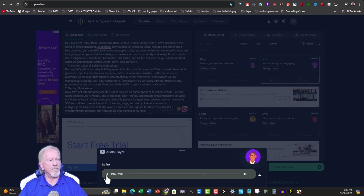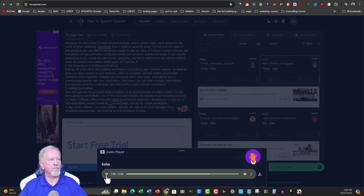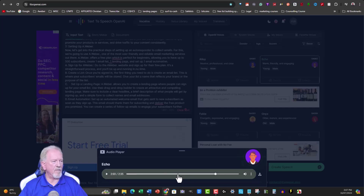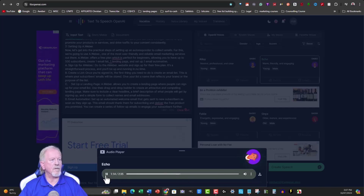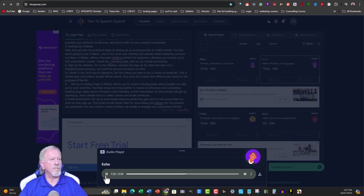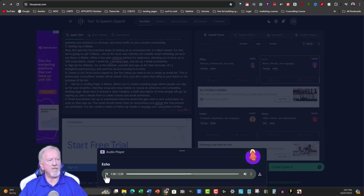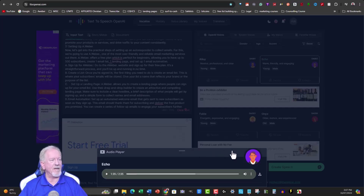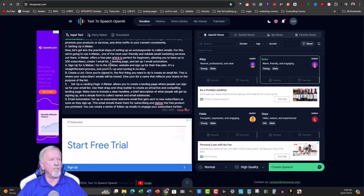Let me drag further into the audio to where it starts to say Aweber so you can hear the mistake. Here it is: 'Create an email list — this is where your subscribers' emails will be stored... Aweber allows you to create a landing page...' then: 'Aweber offers a free plan... sign up for Aweber, go to the aweber.website.' You can hear it says 'orbit' or 'Weber' or 'ever' — it doesn't say it right. By putting a full stop in the name you can make it say it correctly each time.